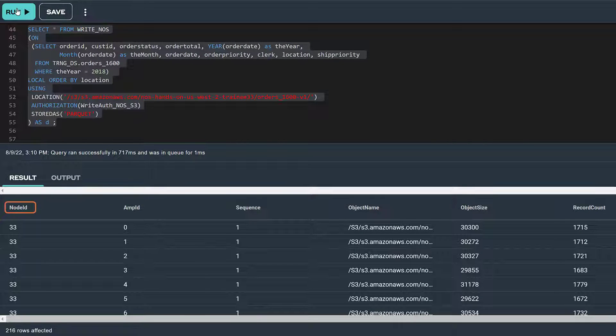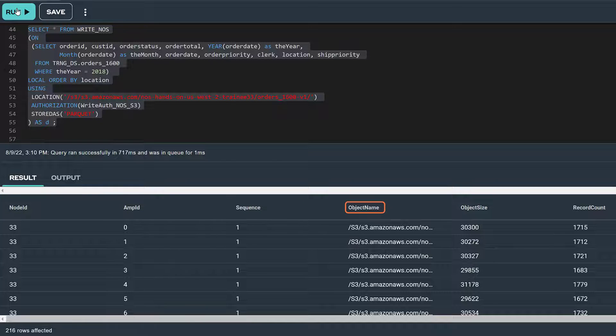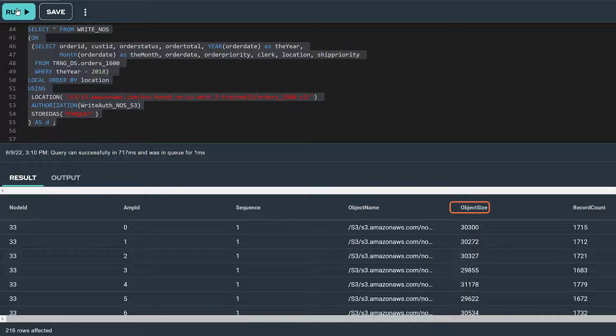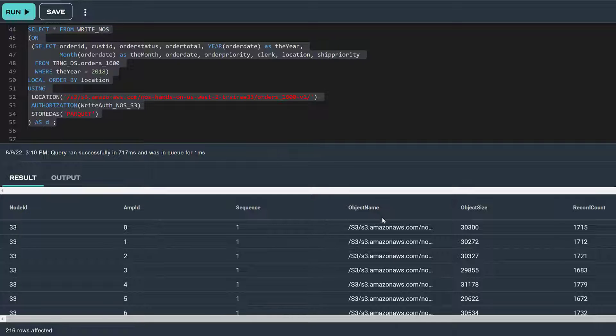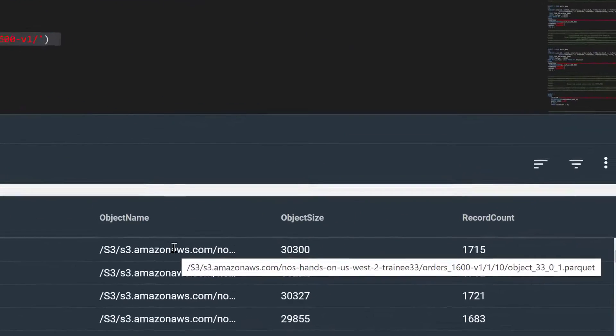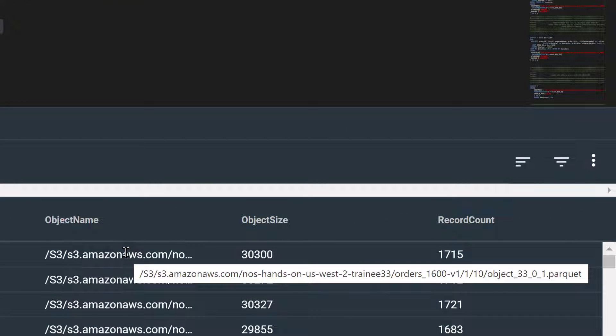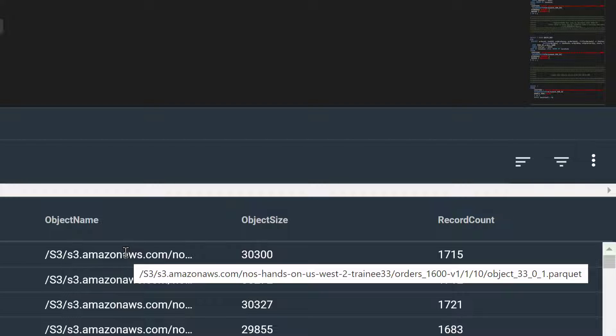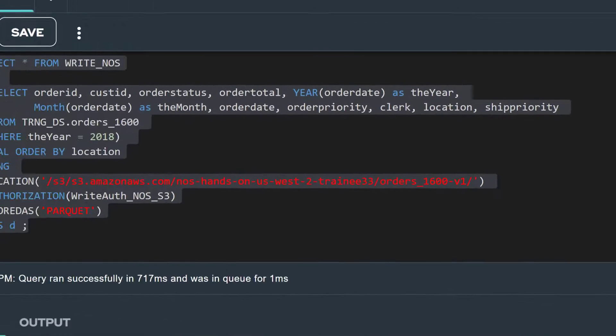For each row, we see the node ID and amp ID which source the rows for the object, object name that identifies the URI of the object, and the object size and record count. If we hover our cursor over one of the object names, we can see the full name or URI of the object. Following the last slash in the object name, we see in this example, object 3301.parquet. 33 identifies the node, 0 identifies the amp, and 1 is a sequence number. If this amp had more than 16 megabytes of data, it would have created a second object whose sequence number would have been 2. After the sequence number, we see the dot parquet suffix.